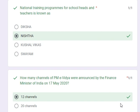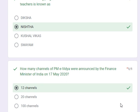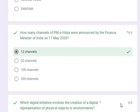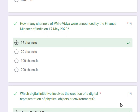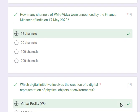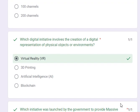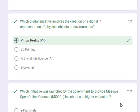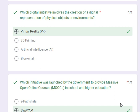National training programs for school heads and teachers is known as NISTA 2.0. How many channels of PME Vidya were announced by the Finance Minister of India on 17 May 2020? Its answer is 12 channels. Which digital initiative involves the creation of a digital representation of physical objects or environments? Its answer is Virtual Reality (VR).